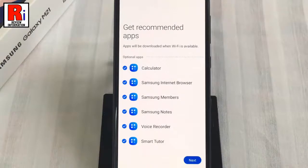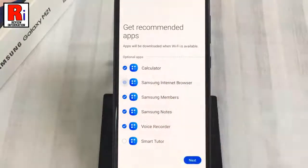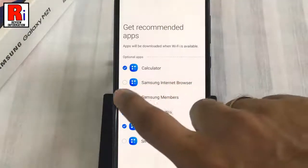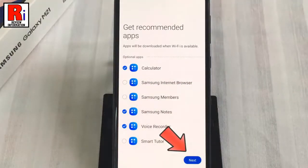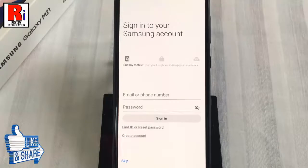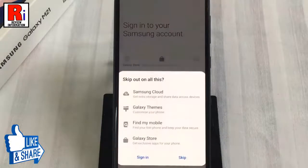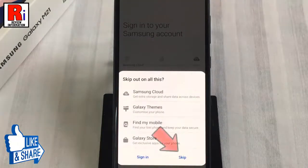These apps will be installed when you connect your phone with Wi-Fi. You can uncheck the apps which you don't want to install. Then tap on next. You can sign in to your Samsung account, or you can do this later. From the pop-up menu, select skip.